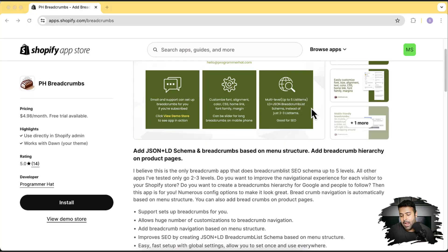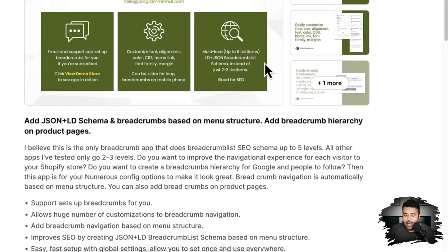There are multiple other breadcrumbs apps available, but the unique selling point of this app is that it adds up to five levels of breadcrumb hierarchy. It's also very good for SEO because it adds JSON structured data to your Shopify store for displaying rich snippets in Google search listings, which I'm going to show you. A lot of other available apps do not provide that functionality.